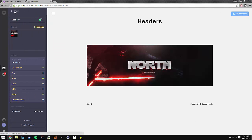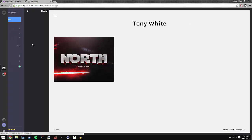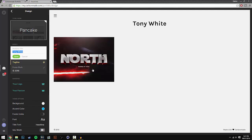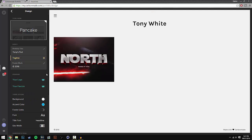So the next options we have is design, and in design we have a variety of different options. We have the portfolio title, so if we go ahead and put Tony's Port - you guys can go ahead and put anything you want but I'm just going to put Tony's Port. You can add a tagline and a footer blurb.